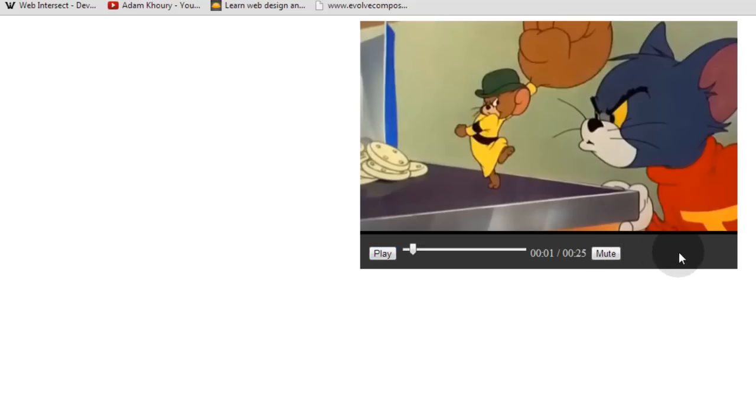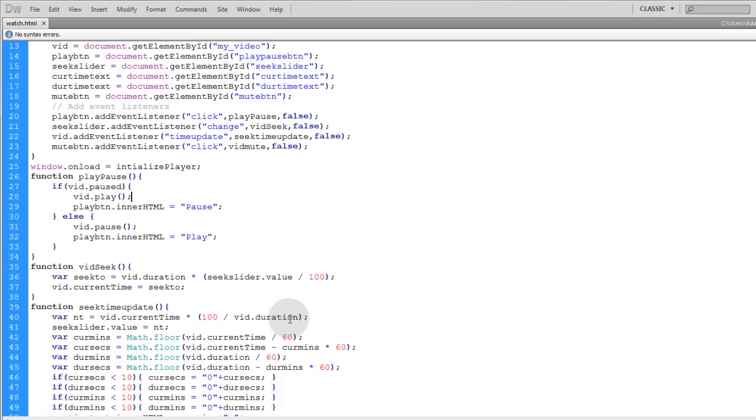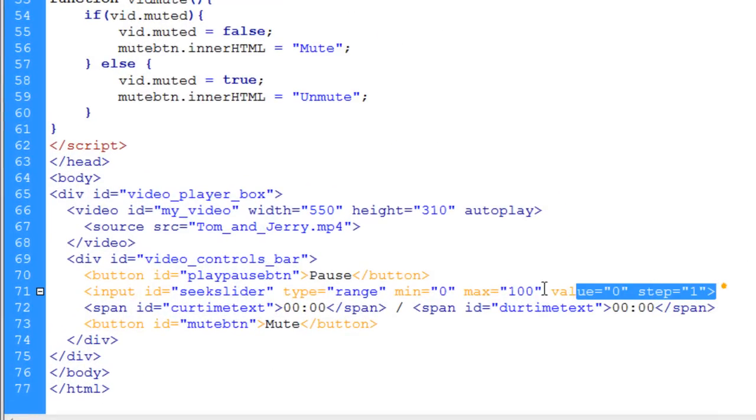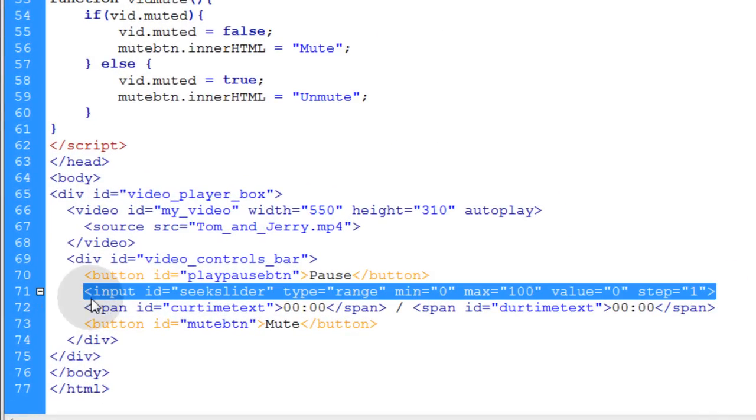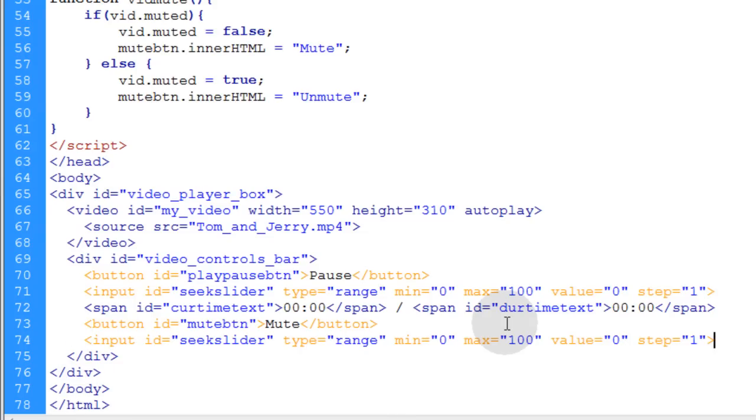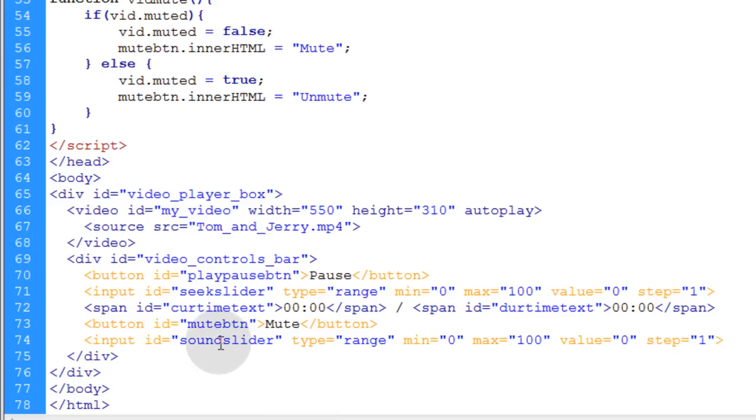So we're going to put a volume slider right here. It's going to be very similar to the seek slider. So we'll have a volume slider right here and then we'll leave ourselves enough room for a full screen button on the end here. So let's go down into our HTML and we're going to copy this seek slider input and we're going to put it right next to our mute button and we're going to name that instead of seek slider sound slider or you can name it volume slider that makes more sense.